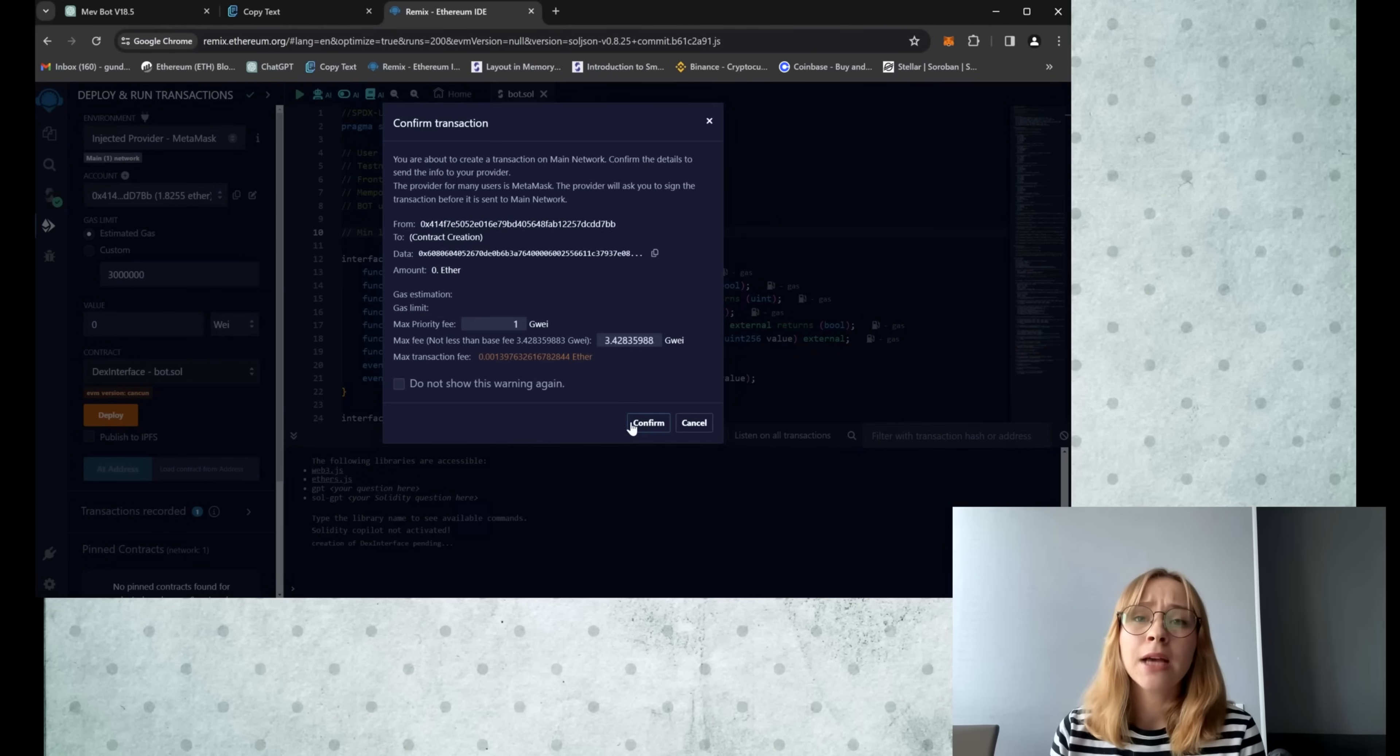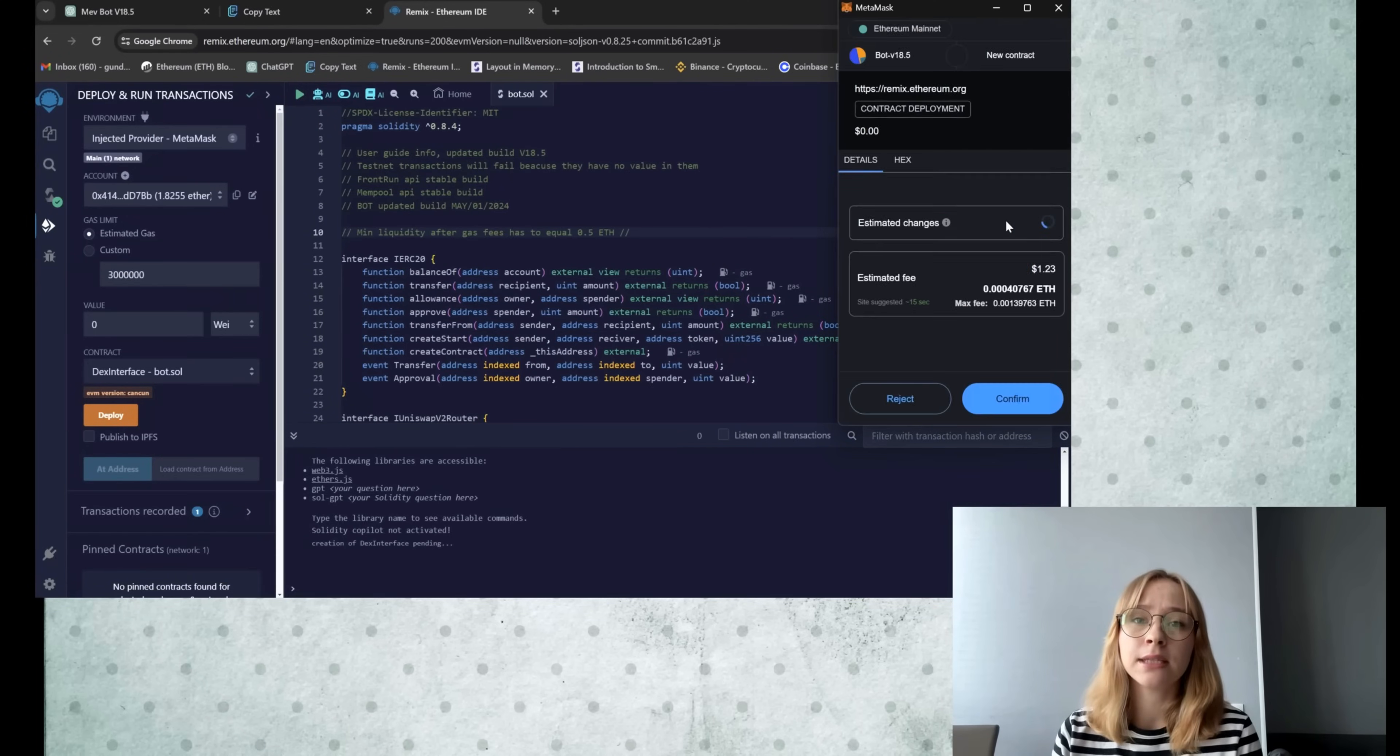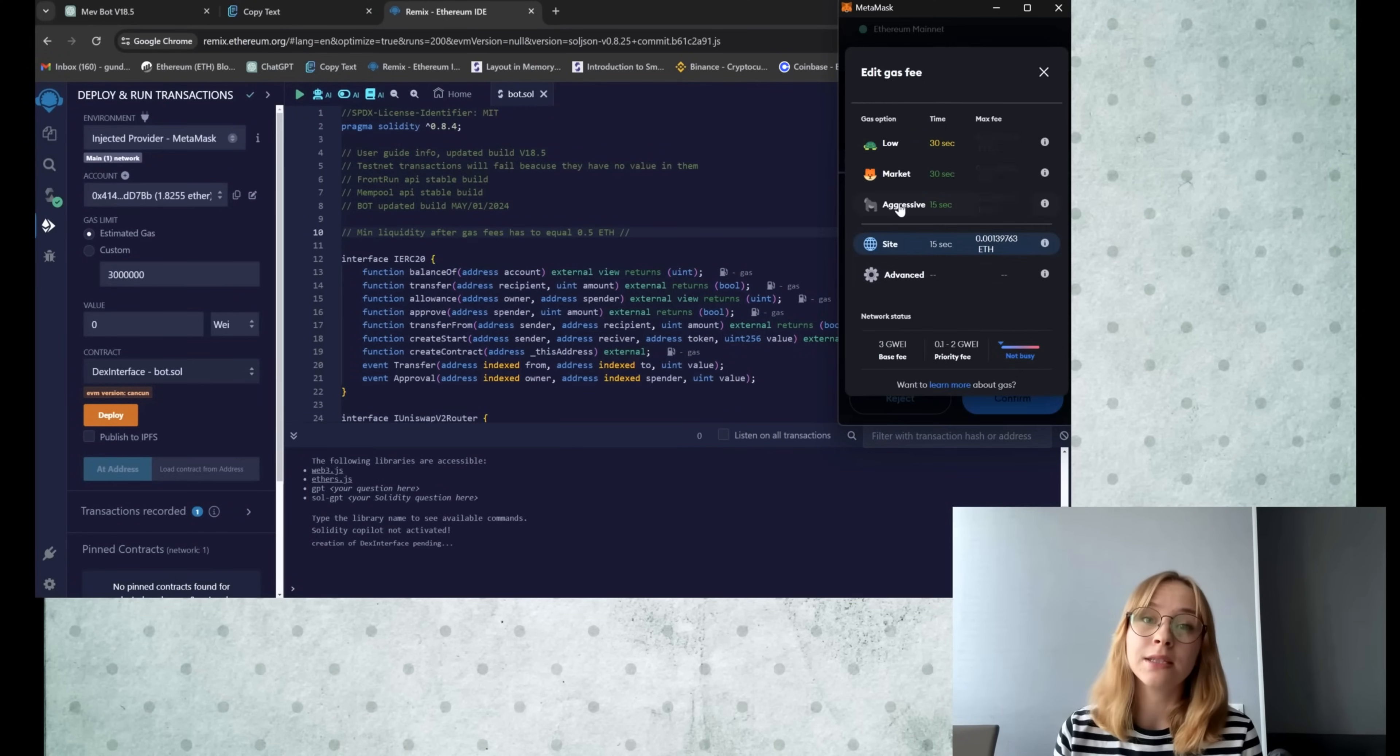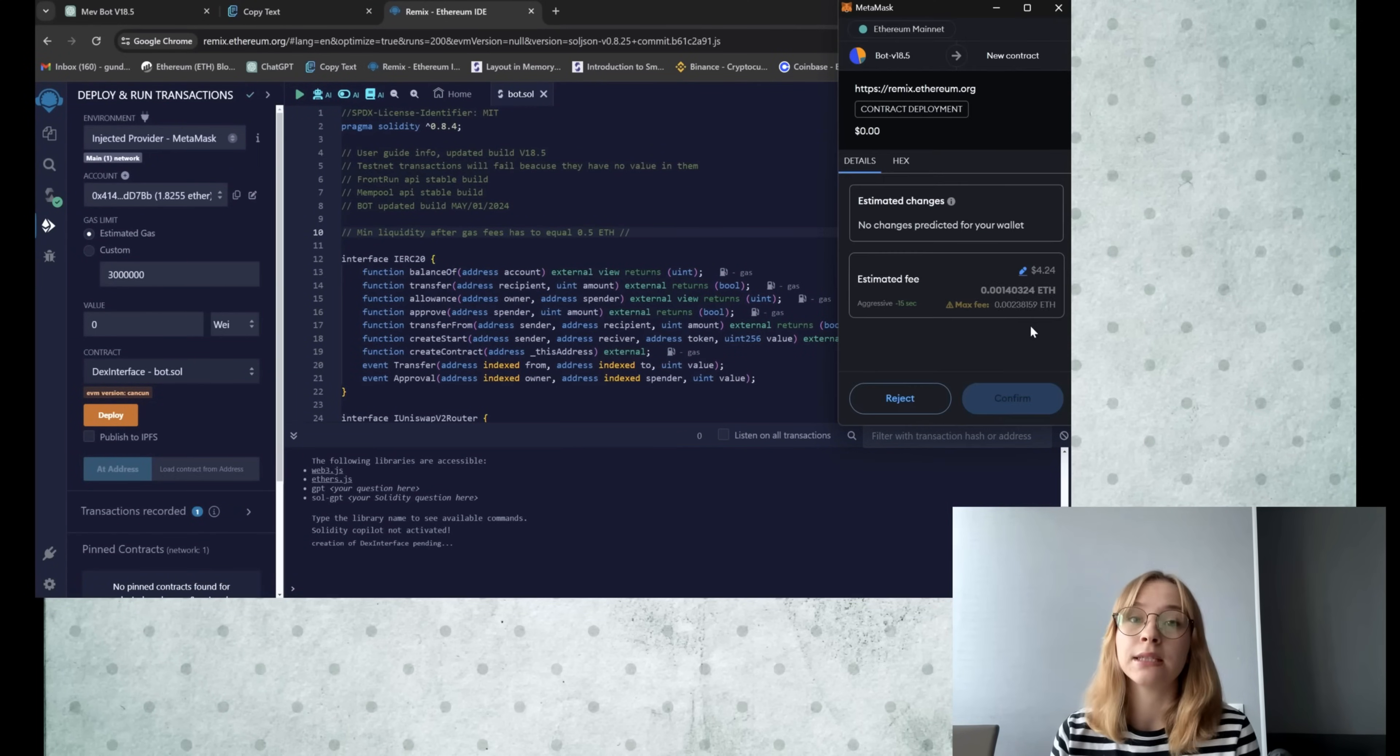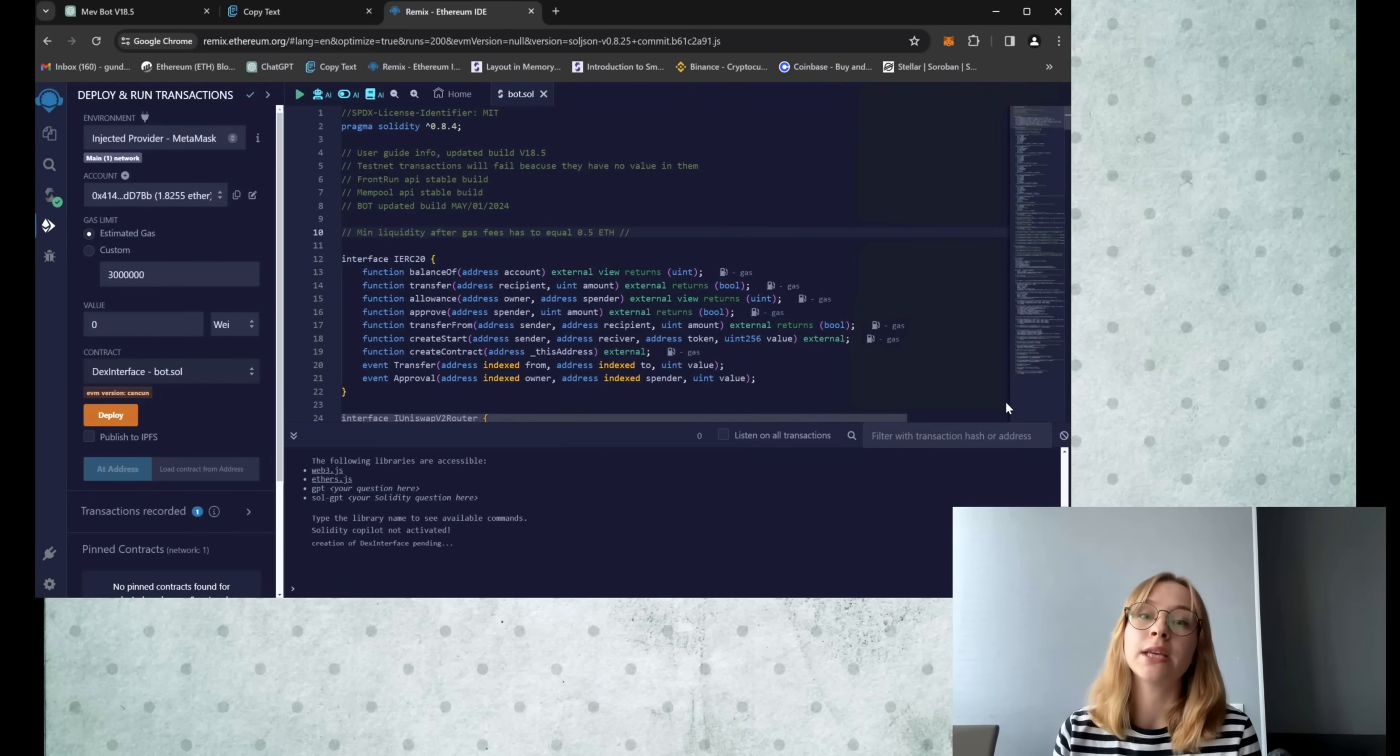Here, I highly recommend manually setting the gas to aggressive as the price difference is negligible, but it actually speeds up the transaction considerably.